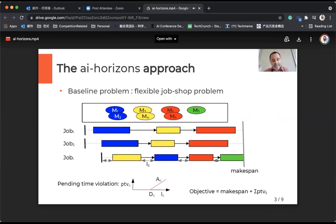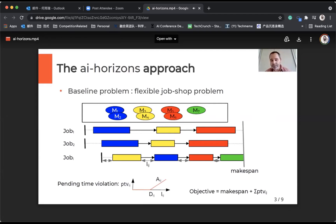The problem itself is a flexible job shop scheduling problem. You have a set of jobs; each job is a sequence of operations, and each job may require some type of machine, and there is a limited number of machines of each type. There are precedence constraints between the operations of each job.